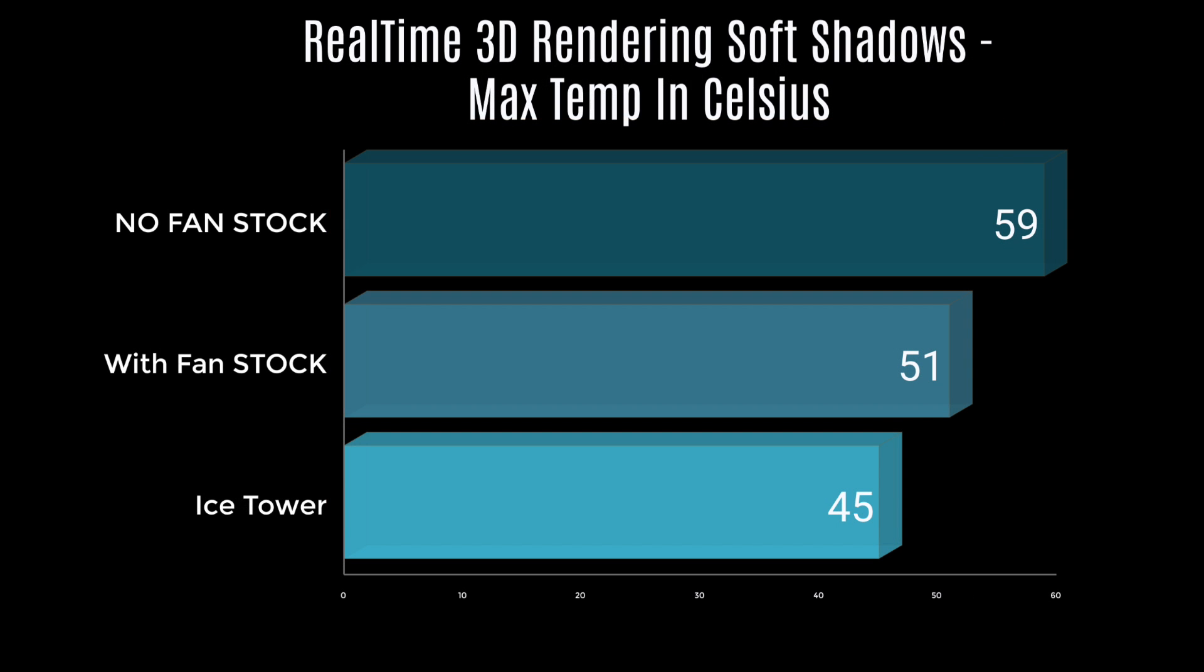Real-time 3D rendering with soft shadows. Now this really works out that GPU and it keeps kind of low on the CPU cores, but we still managed to hit 59 degrees Celsius with the stock heatsink. 51 with the stock heatsink and the fan. And 45 with the ice tower.